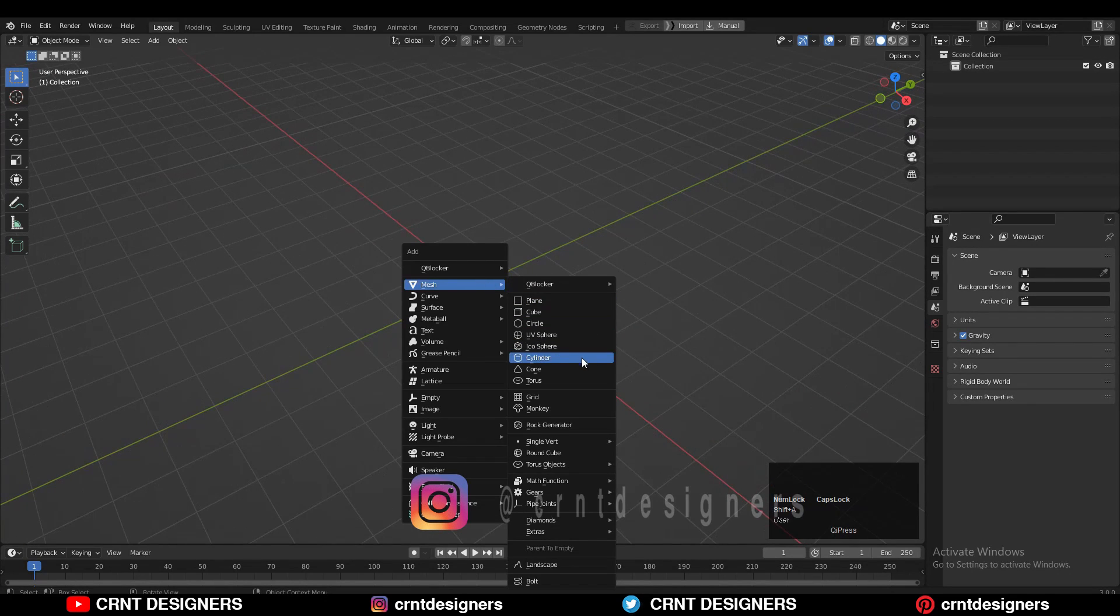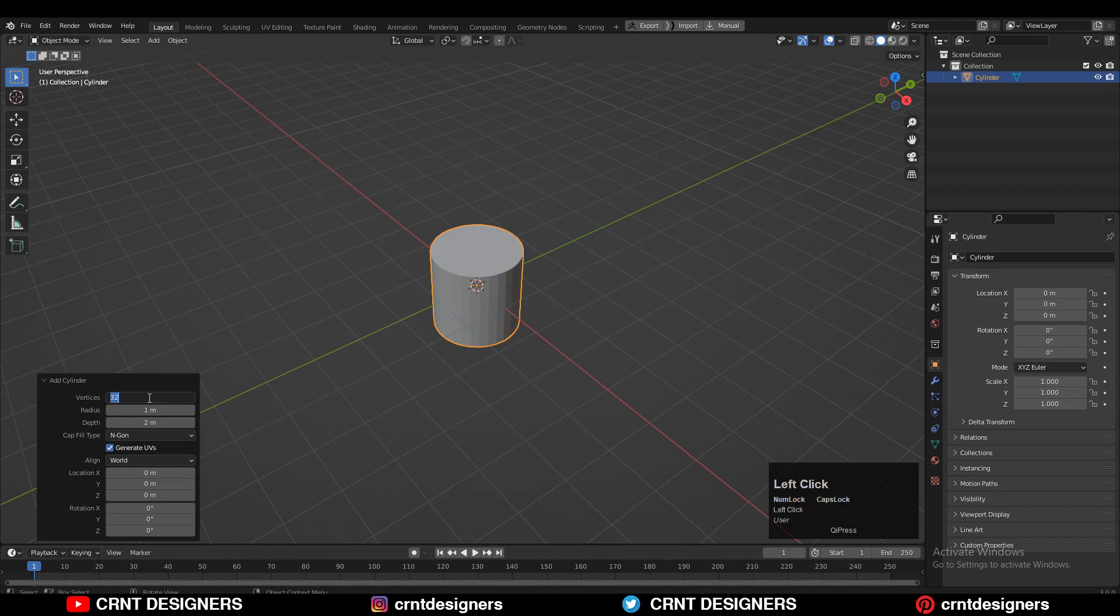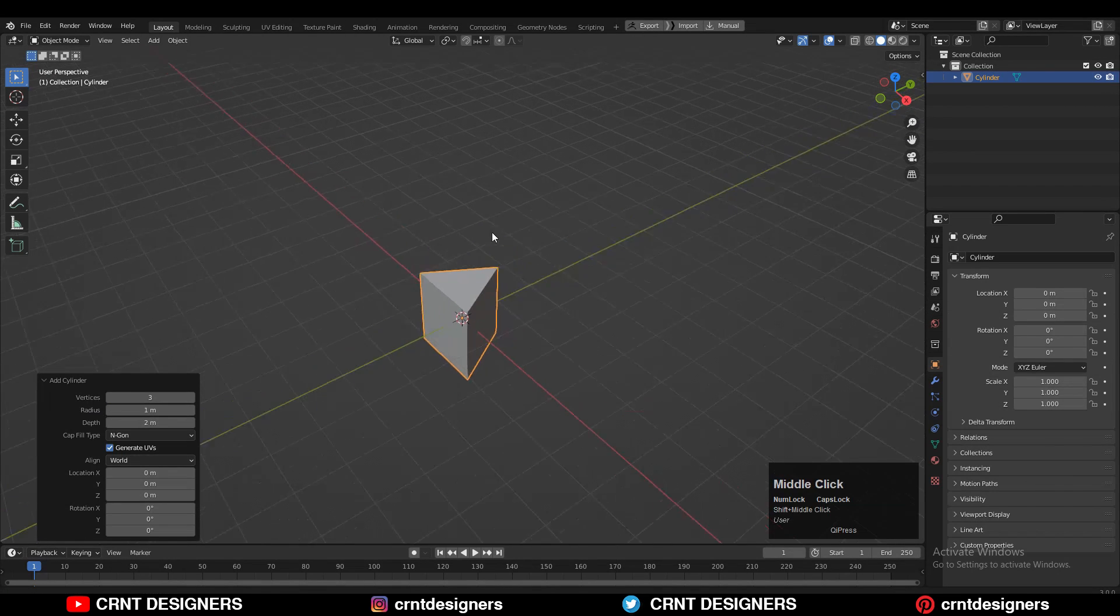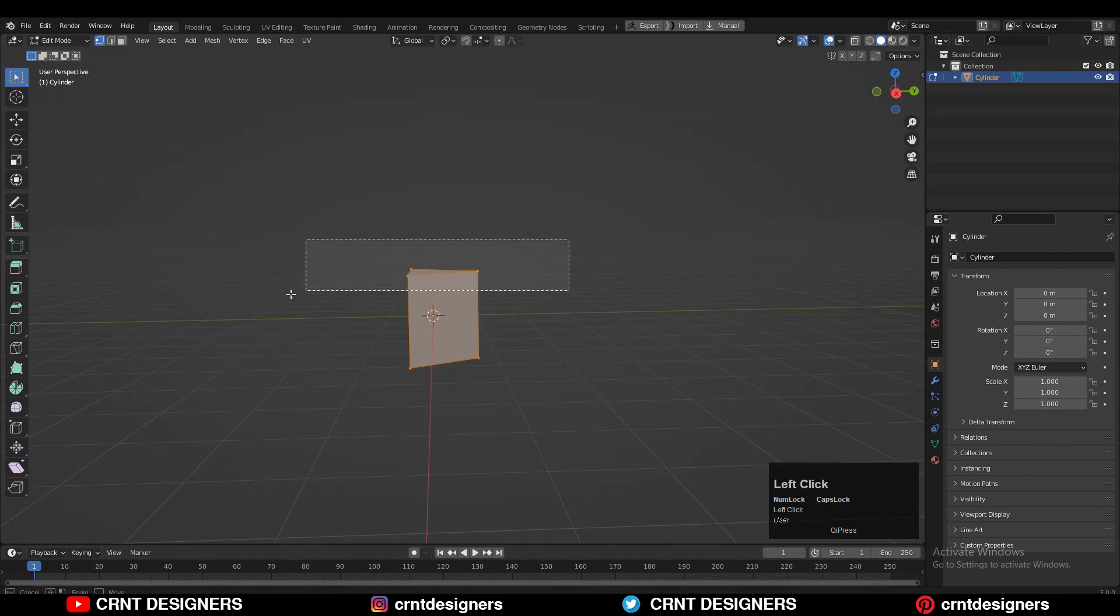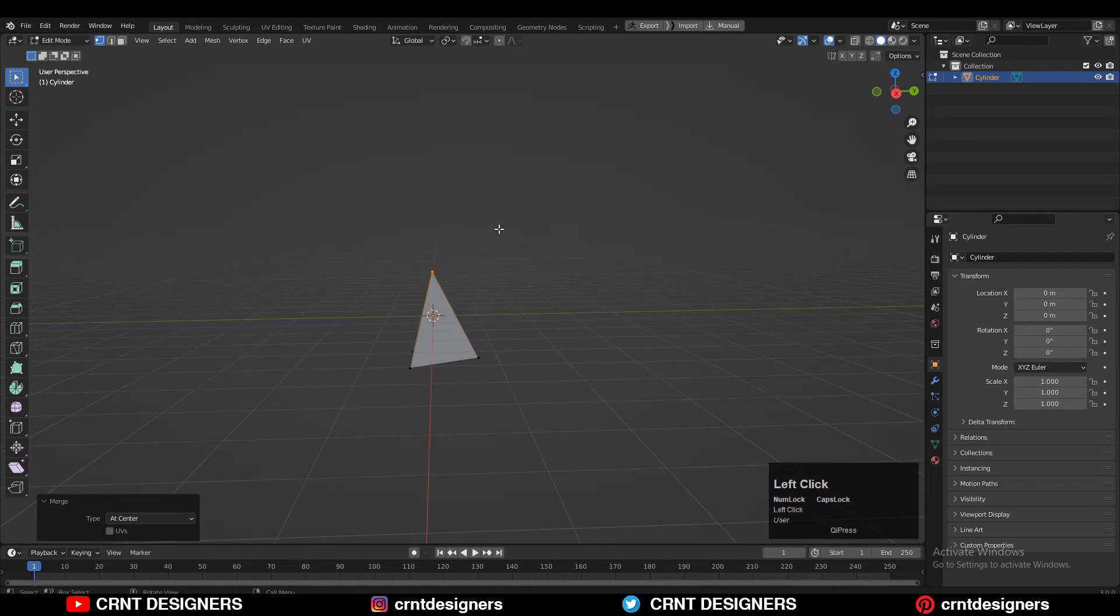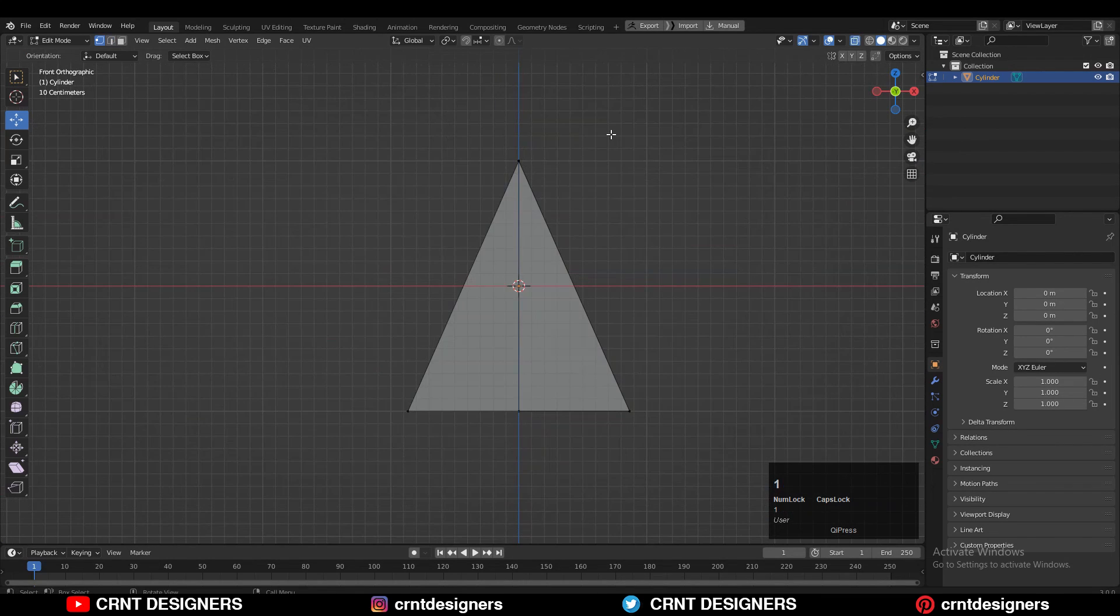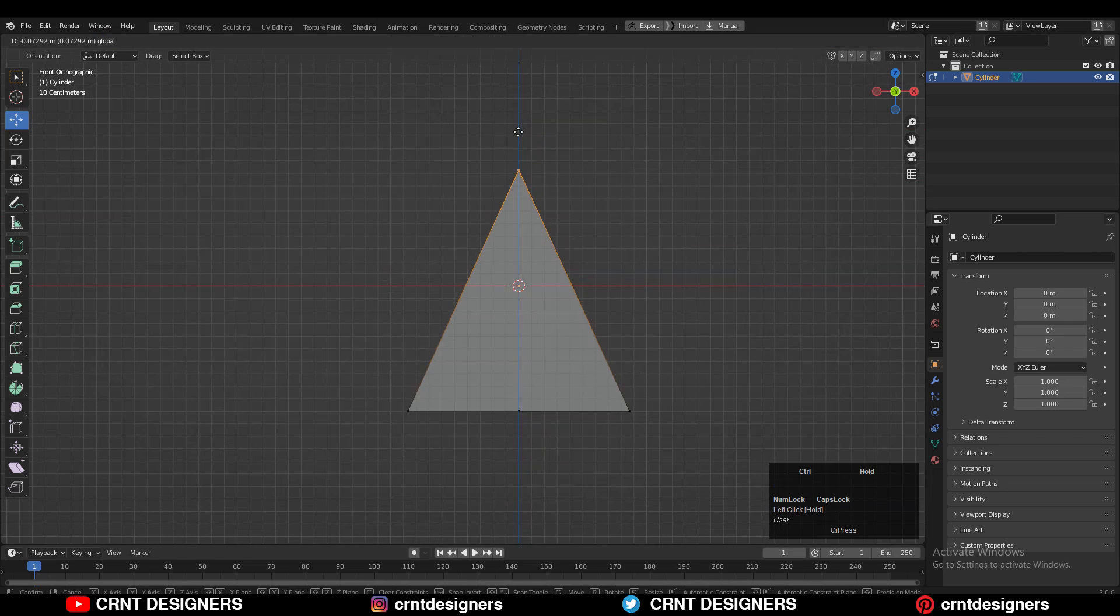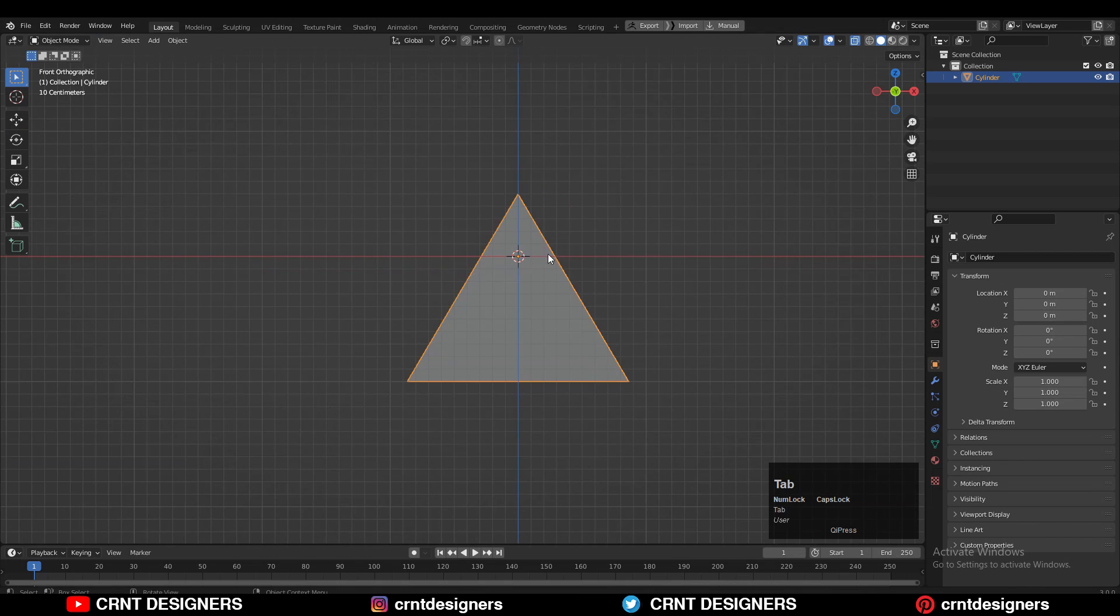To create that design, you need to add the cylinder with three vertices. After that, go to edit mode, select these top vertices, and merge them at the center. Then select the top vertex and move it along the Z axis. So we will get that equilateral triangle, a pyramid in the 3D form.